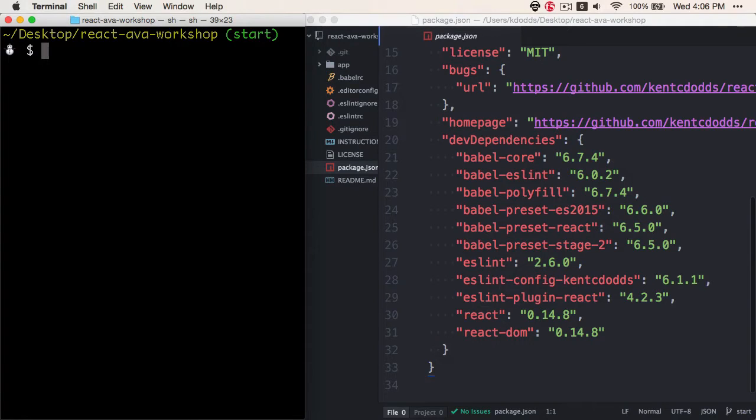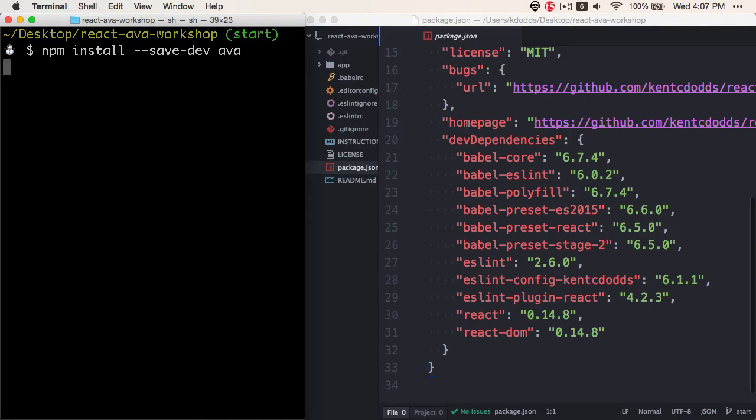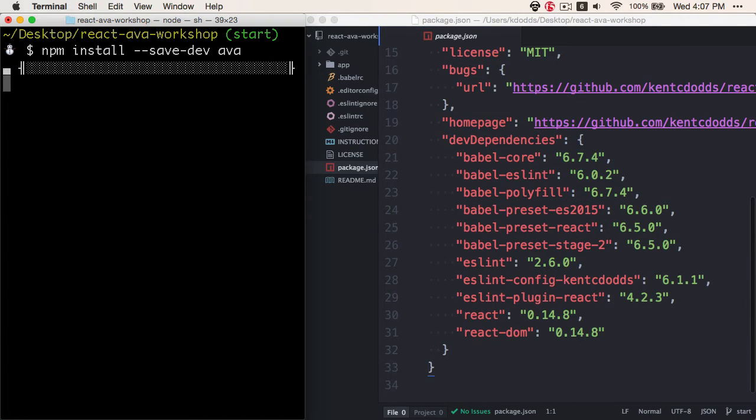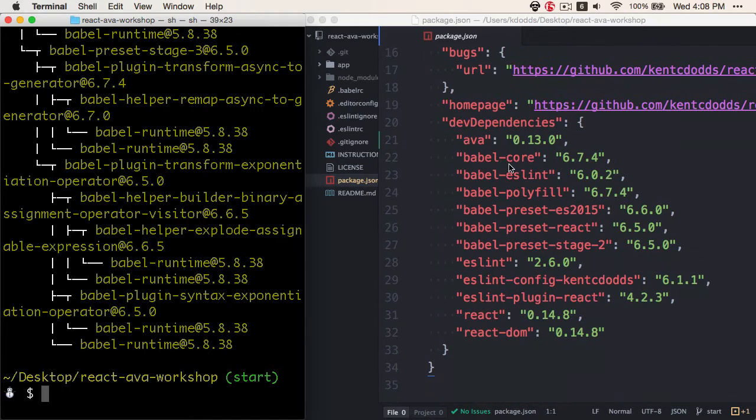To get started with Ava, we're going to need to install it as a dev dependency. So we'll run npm install --save-dev ava. And that will get added to our dev dependencies over here.